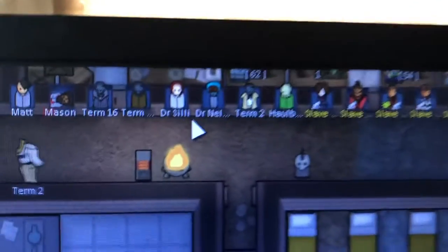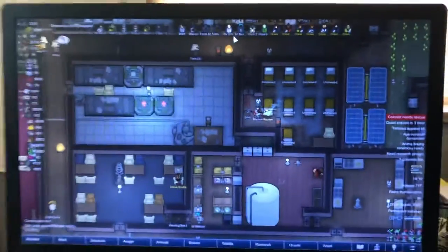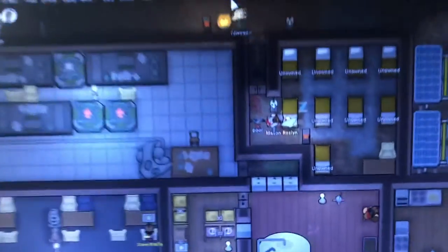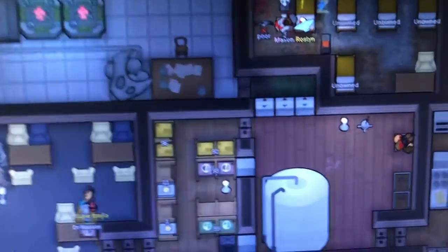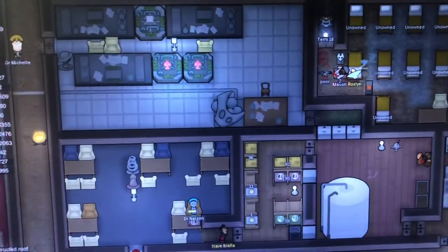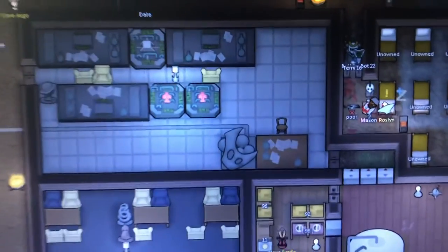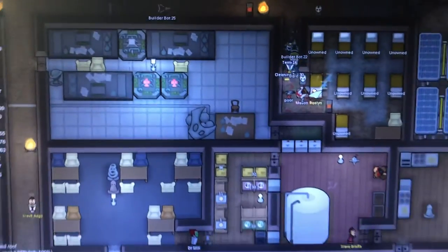I put all my androids and slaves down at the end of the colonist bar. I hope you all enjoyed this — this video was primarily on sterile tiles and on research. Thank you for watching.